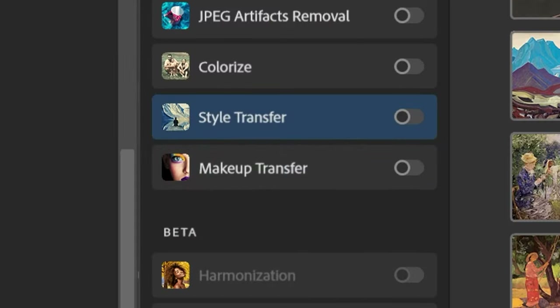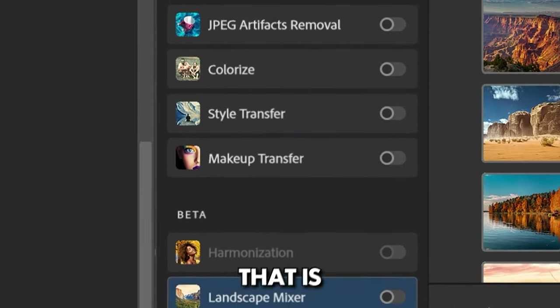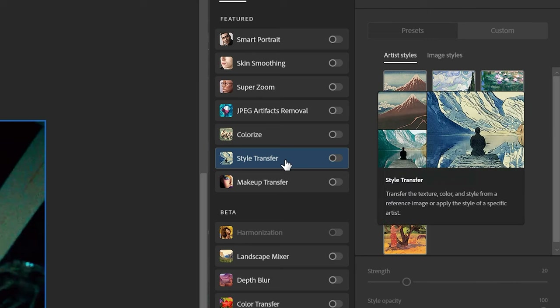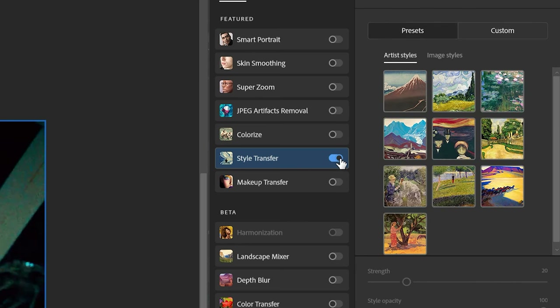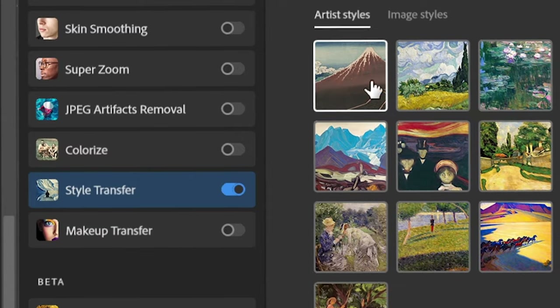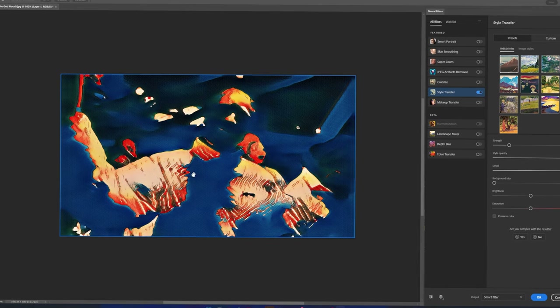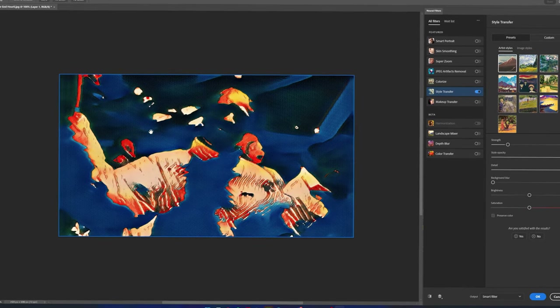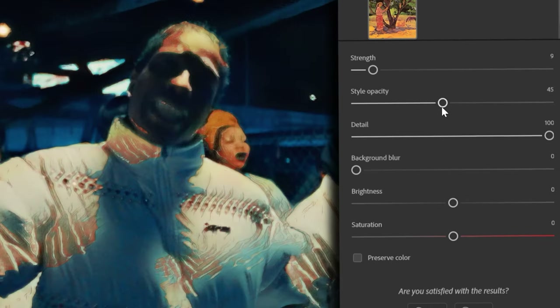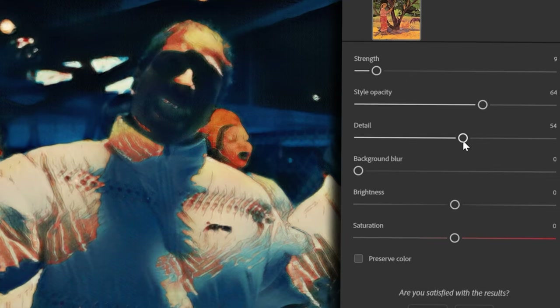The Latent Visions filter is the real trippy stuff, but we can get something similar with Style Transfer. I also like Landscape Mixer — both have really cool looks, so play around and see what you like best. We're going to use Style Transfer. Make sure it's toggled on, then click any of the artist styles — it will load and instantly transform your image into a trippy looking effect.